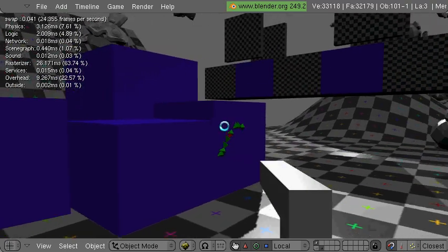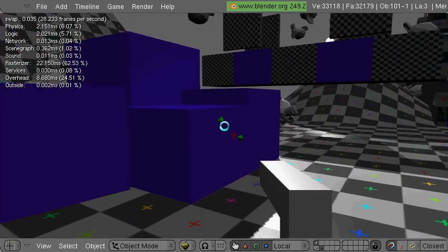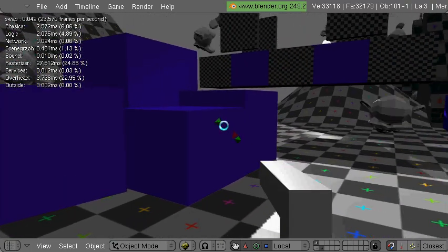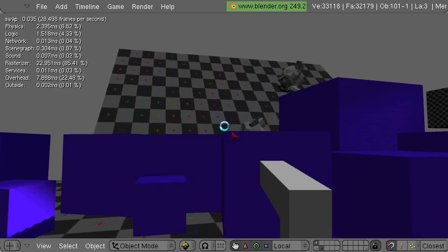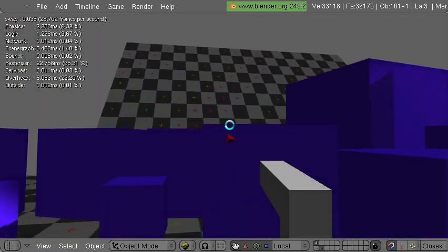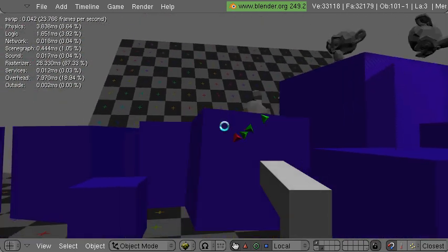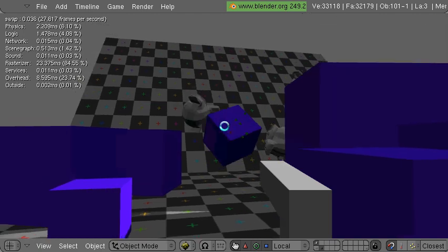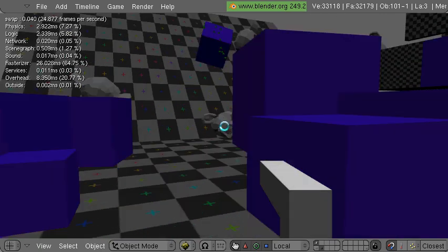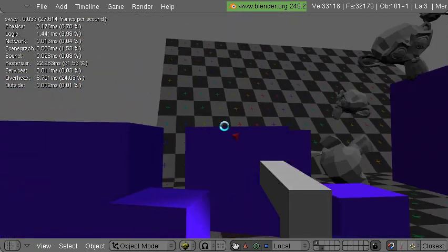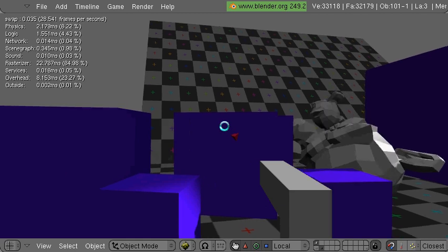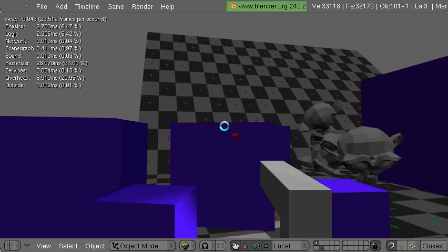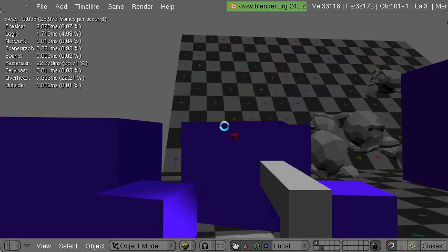So you can shoot stuff and if it's static then it doesn't move. If it's a dynamic object then it does move, it does react to the shots. And also the bullet holes get parented to the object so they move around with the dynamic object.